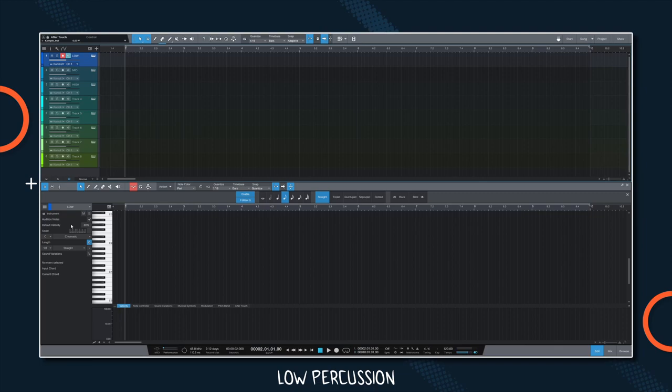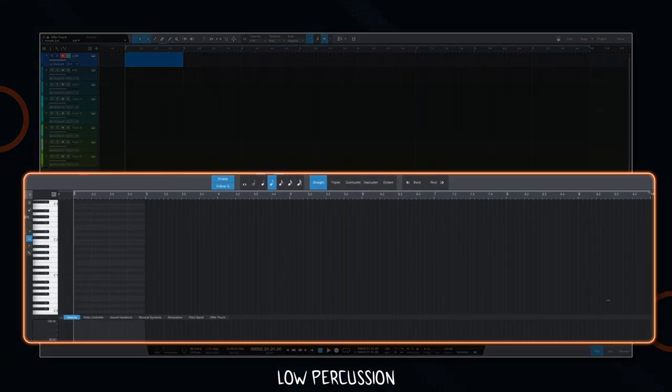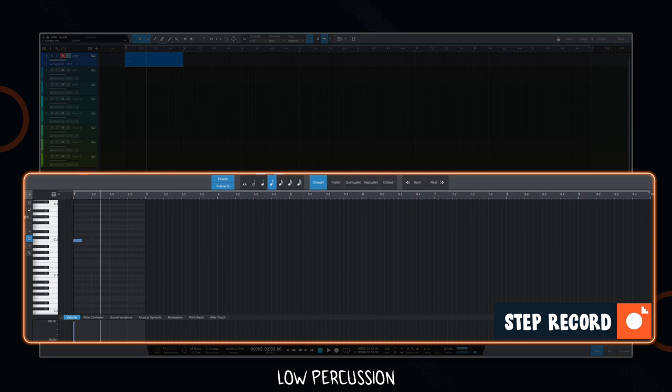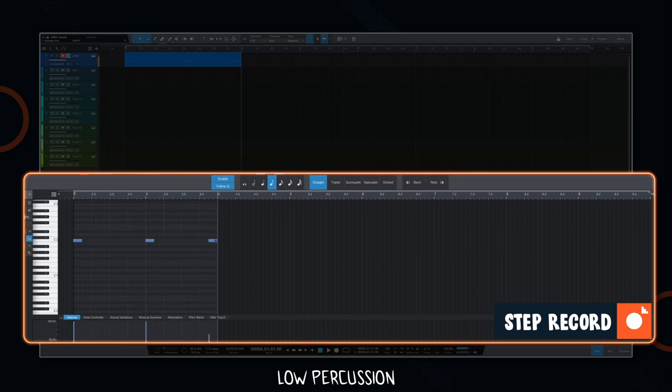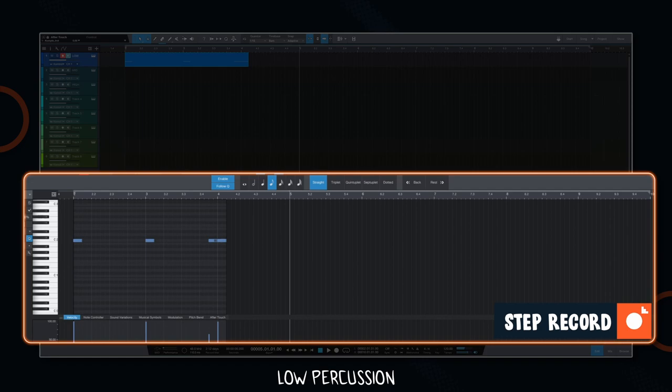Let's start with the low percussion. I use a default damage 2 patch here, but any low kick or bass drum will do. We'll add just a few hits that are the foundation of our groove and emphasize the beginning of each bar with a little bit of variation to keep up the interest.